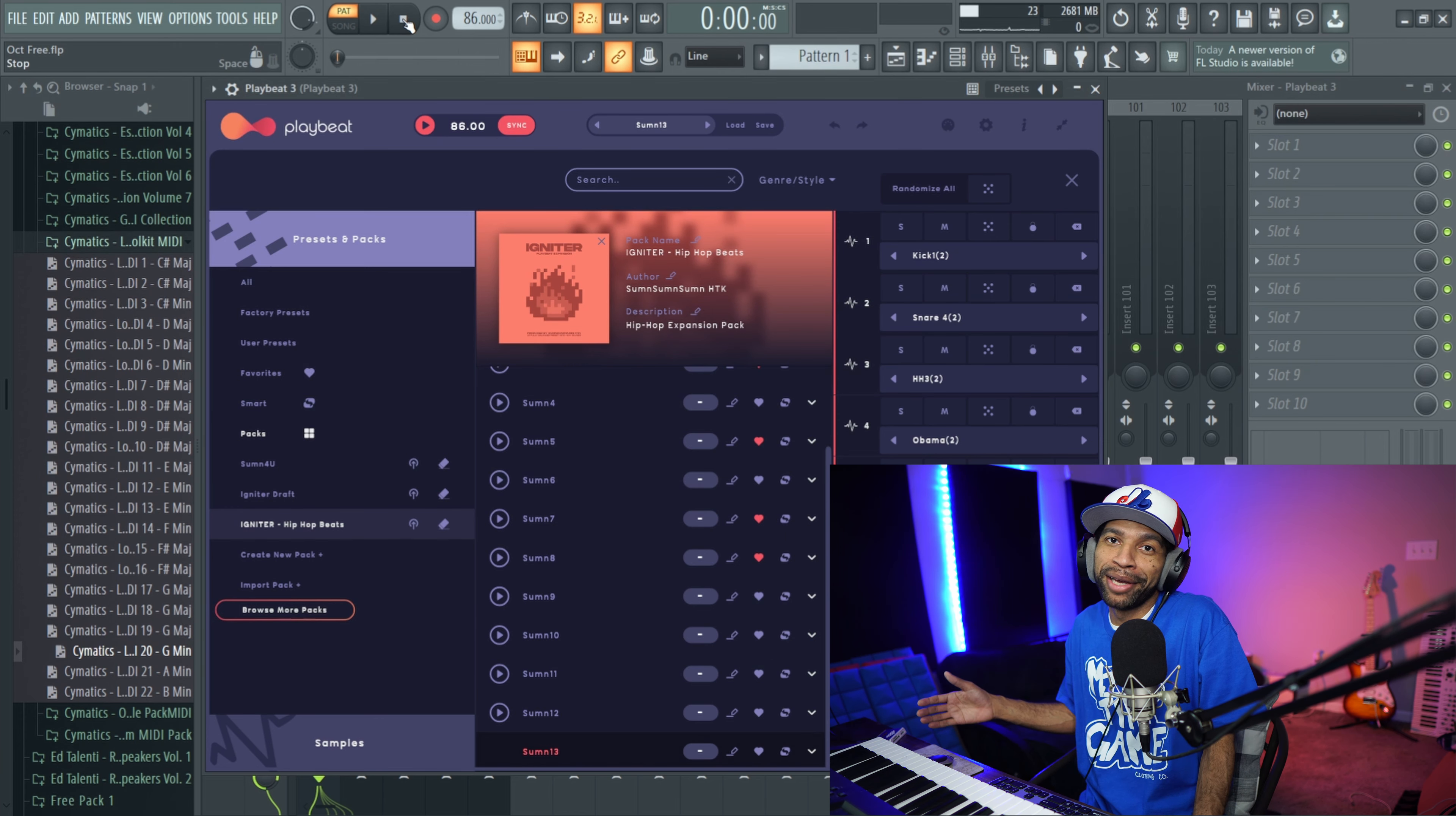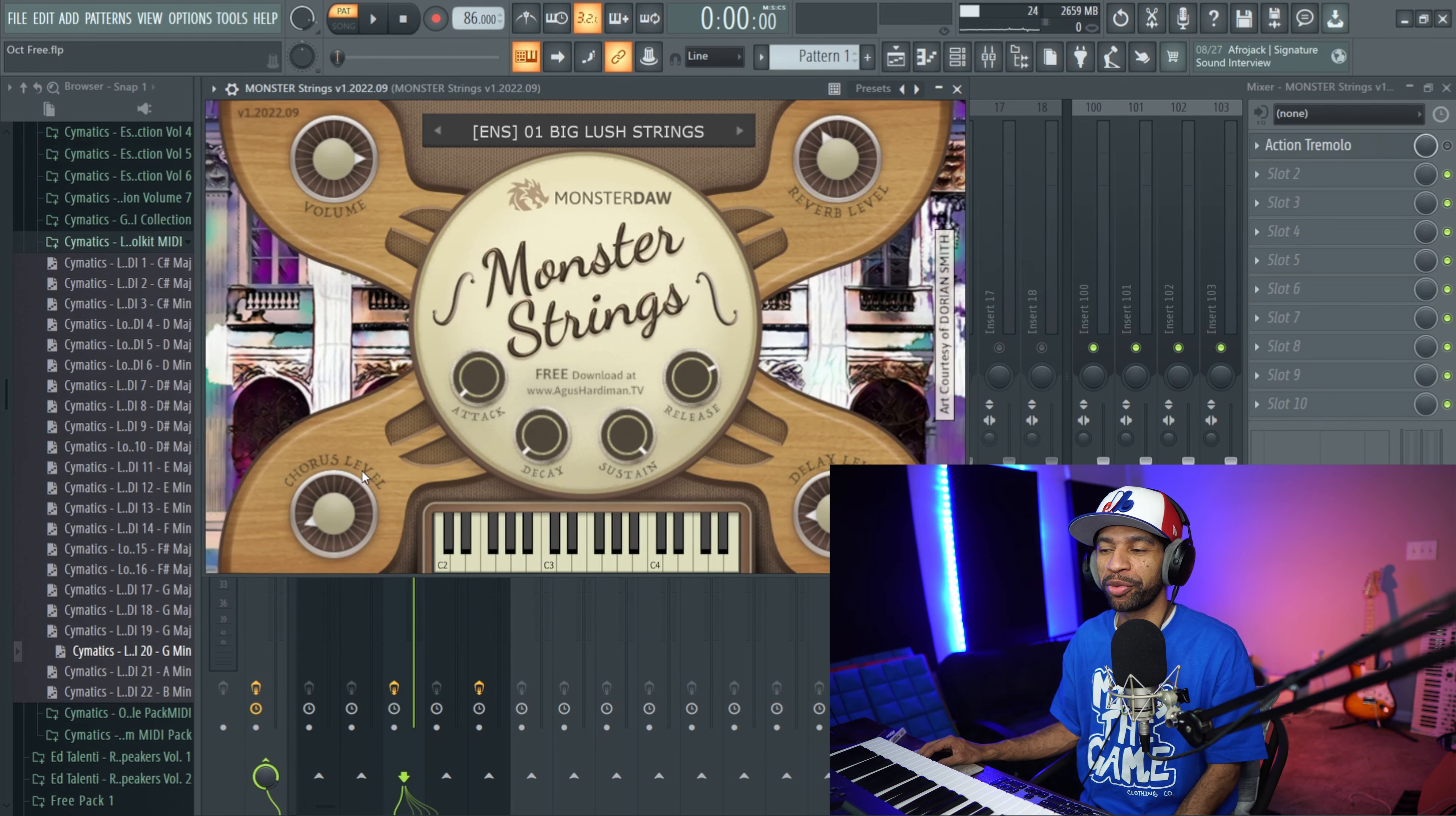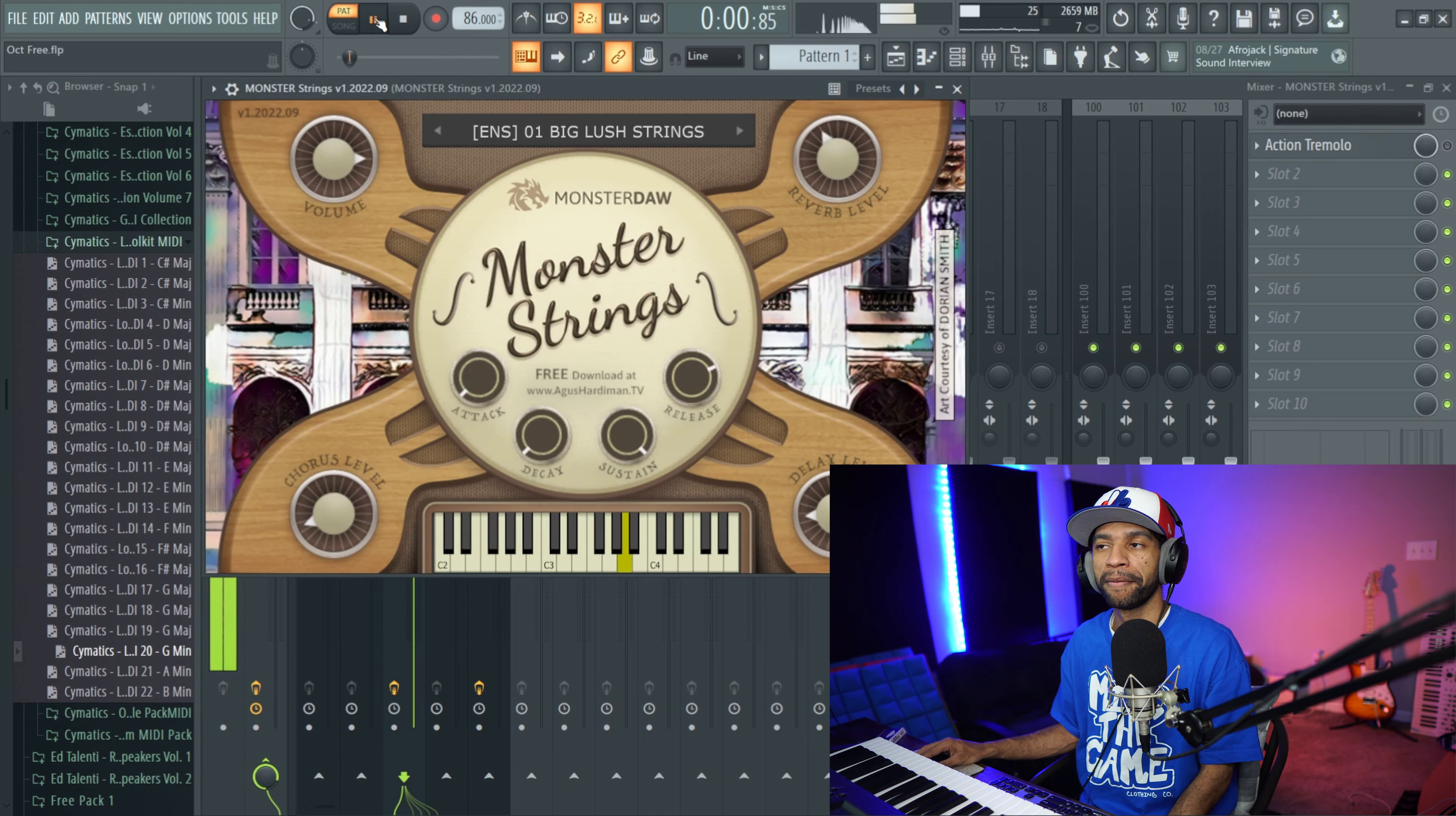And the third free plugin that I have for you guys today comes from my guy A Goose over at Monster DA. It's called Monster Strings. When you open up the plugin it's going to look like this. You get a little bit of control over your volume, your reverb, your chorus, your delay, and obviously you get the ADSR controls right here as well. It's got 13 different string presets and I'll go ahead and play a few of them for you guys.